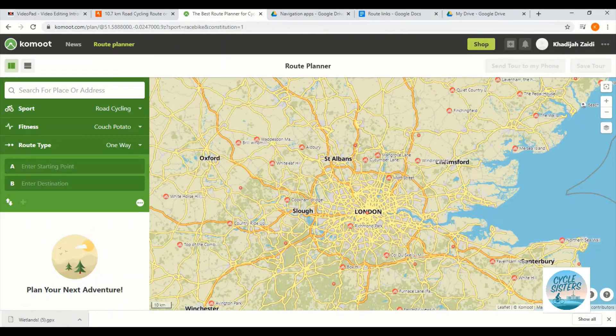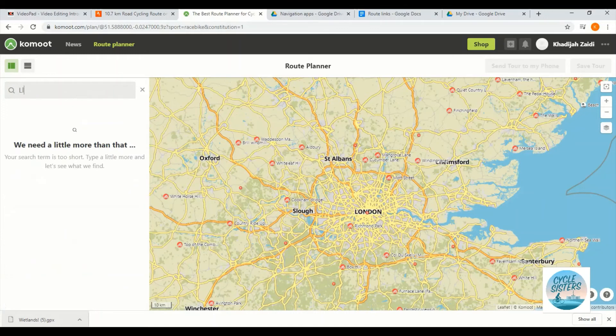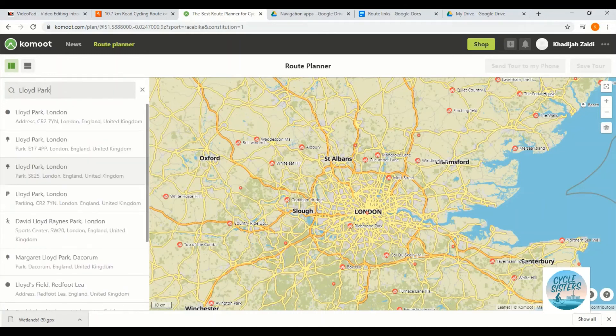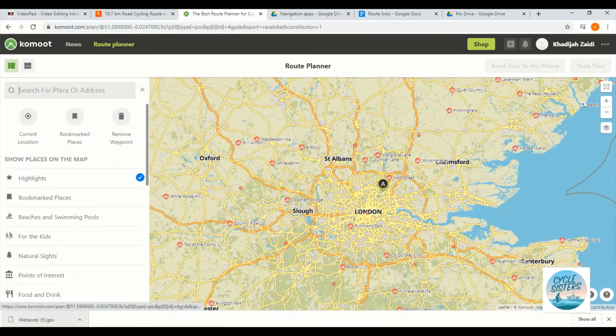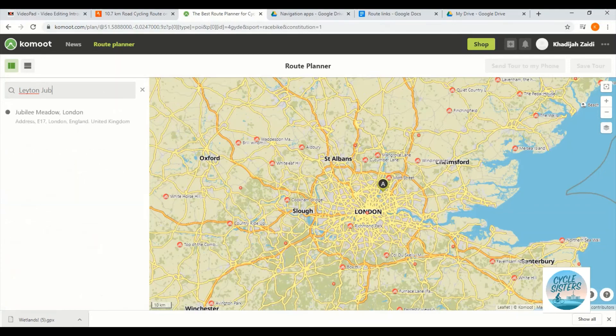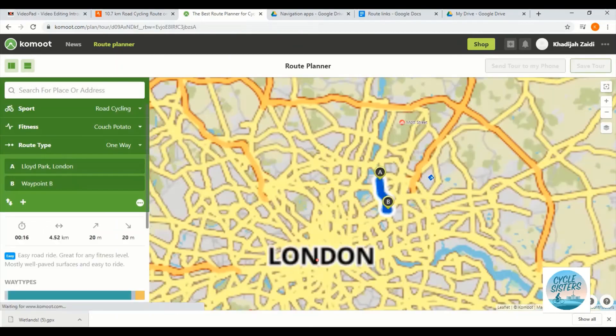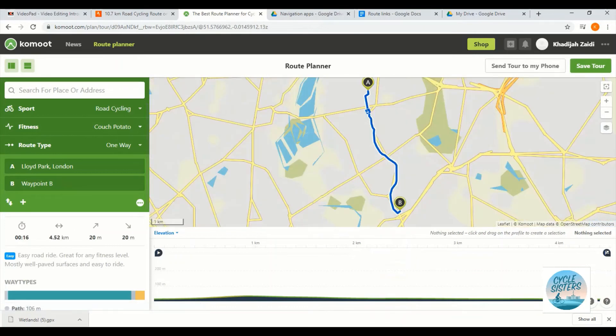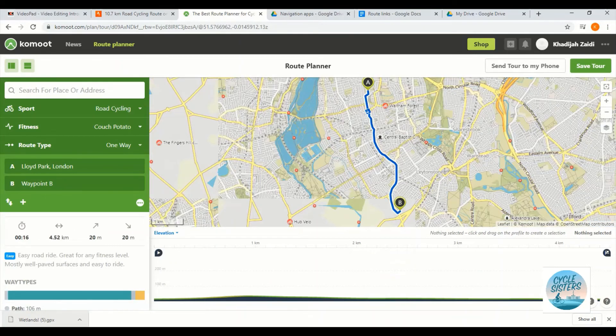So I'm now going to select my starting point as Lloyd Park. I've typed that in and then I find the correct Lloyd Park which is this one. And then my destination is Leighton, Jubilee Park as that one. You can also use postcodes if you want to. Now this is the route that it has come up with.